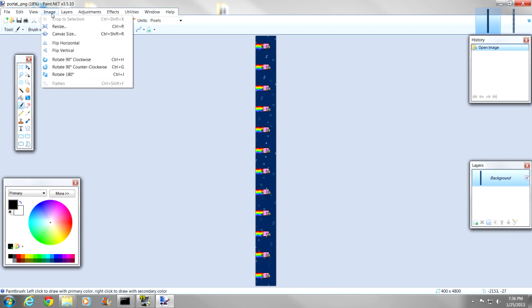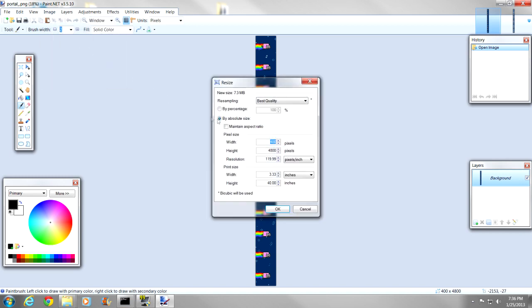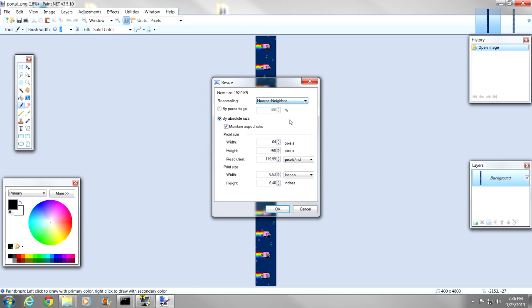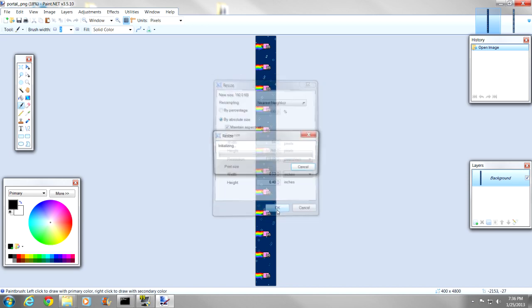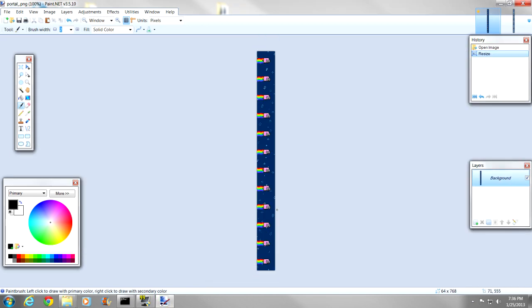We are going to go for a 64 by 64 pixel image per block. So, what we want to do is image, resize, and we want to maintain aspect ratio. So we want to do wide is 64, and it automatically scales it to 768 long. And resampling, we are going to want to go to nearest neighbor, because this keeps the pixelation going on, so it keeps it pixelated and doesn't blur the image. So, we are going to want to go to OK, there we go, now it is 64 by 768.